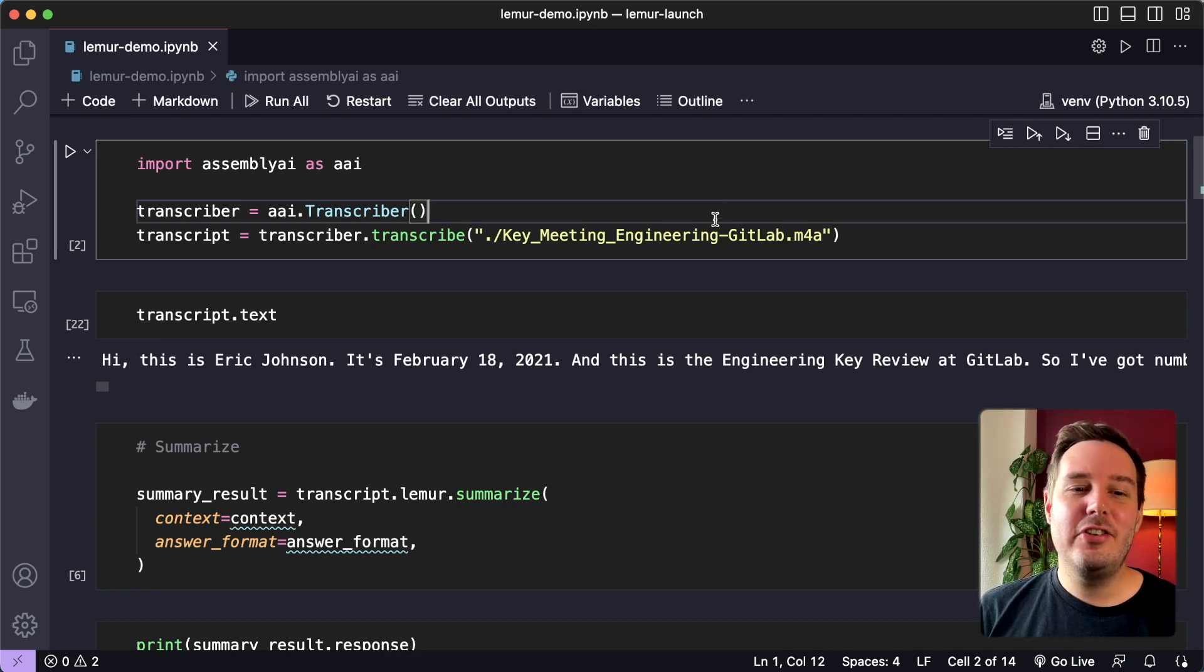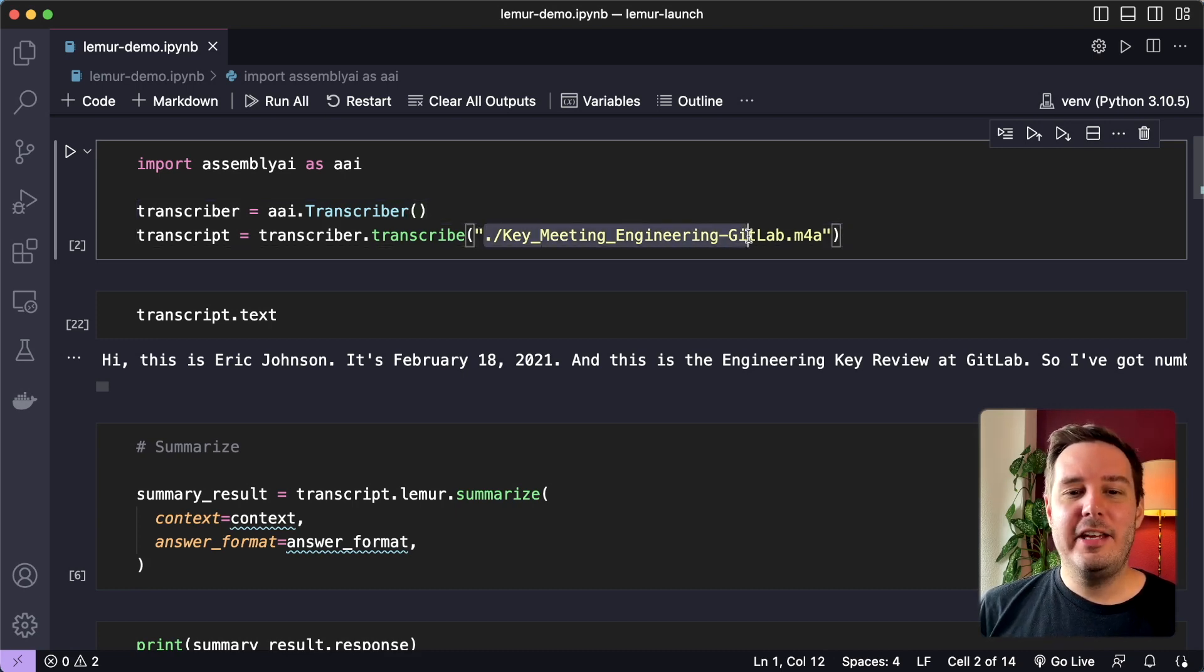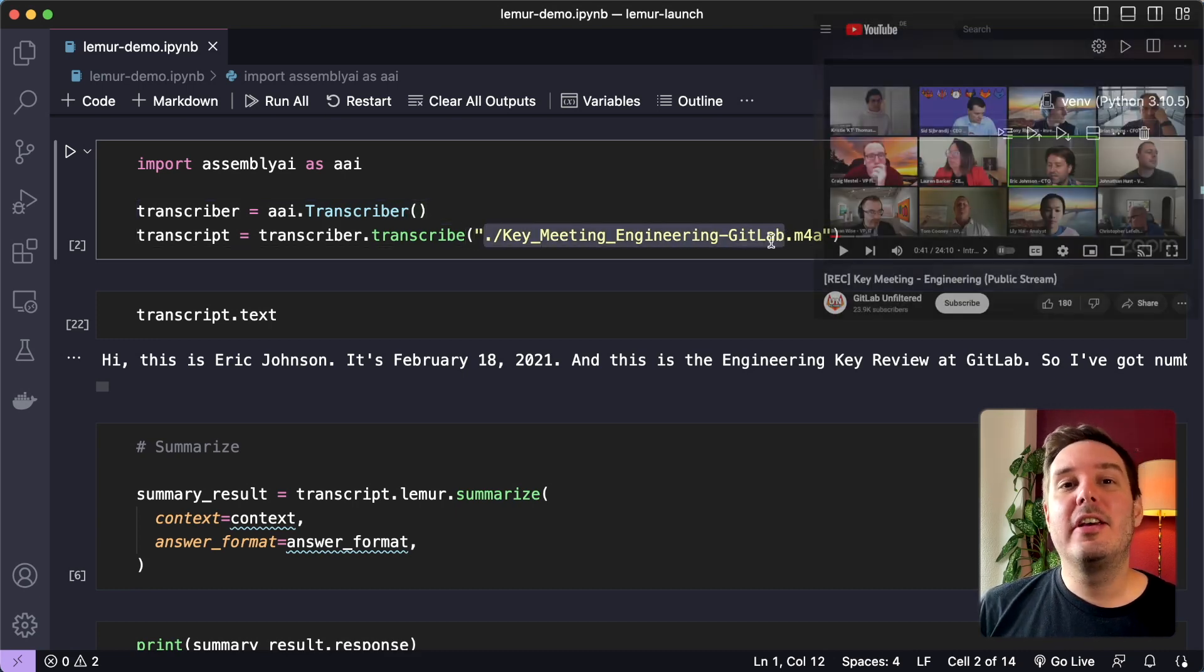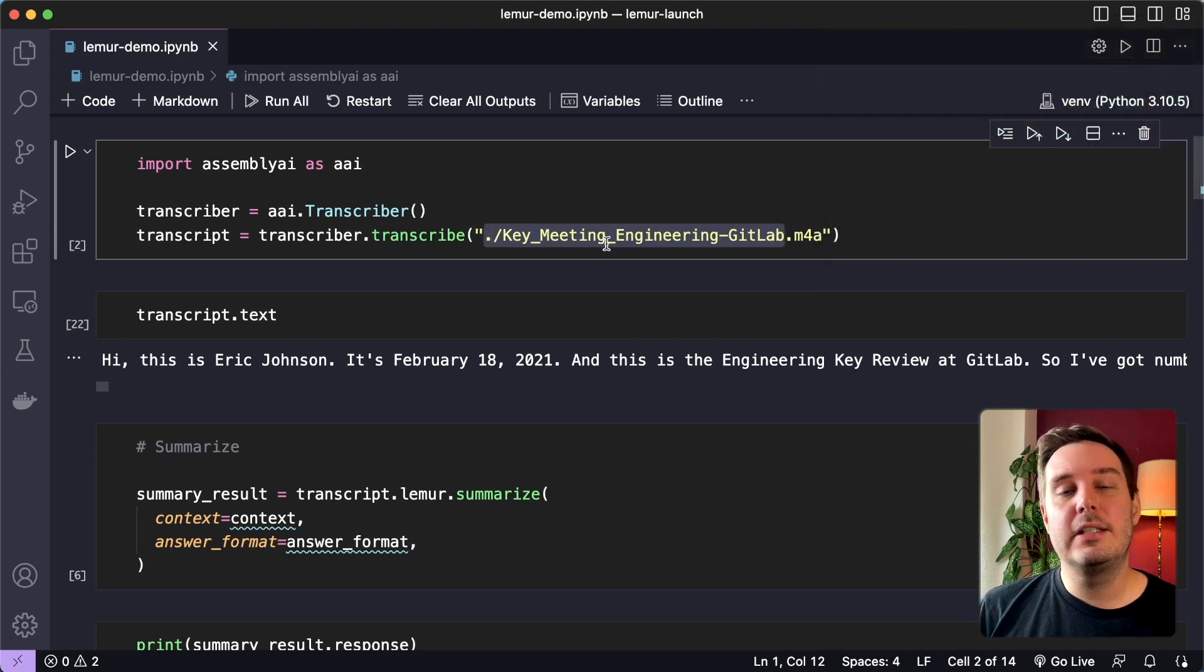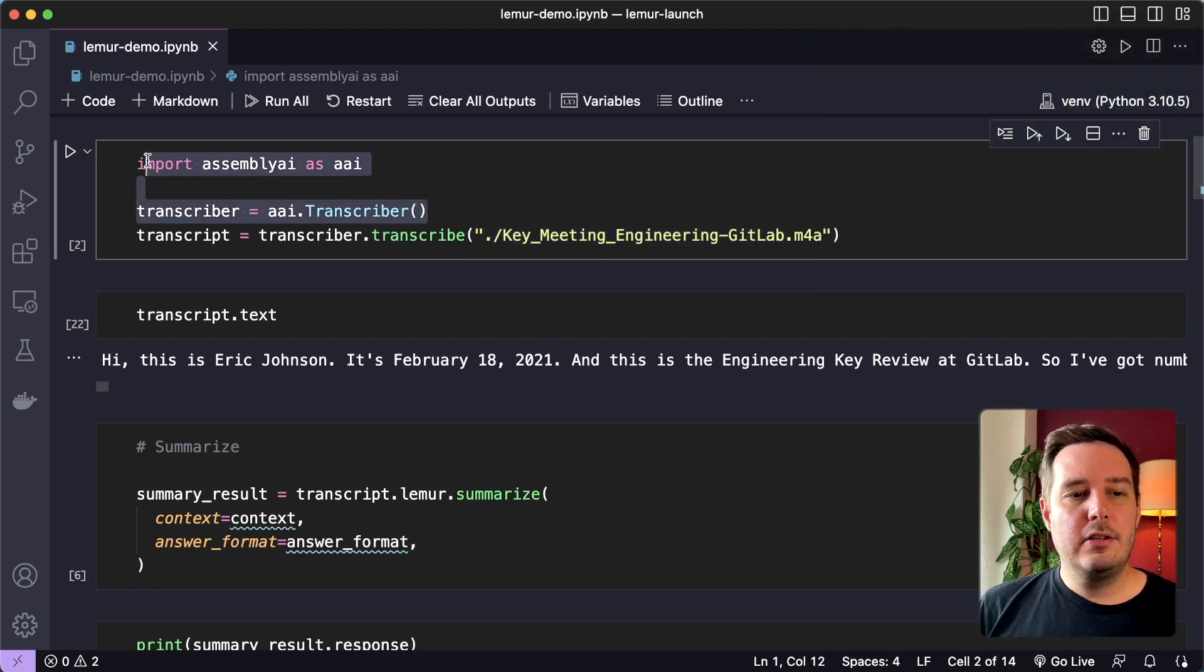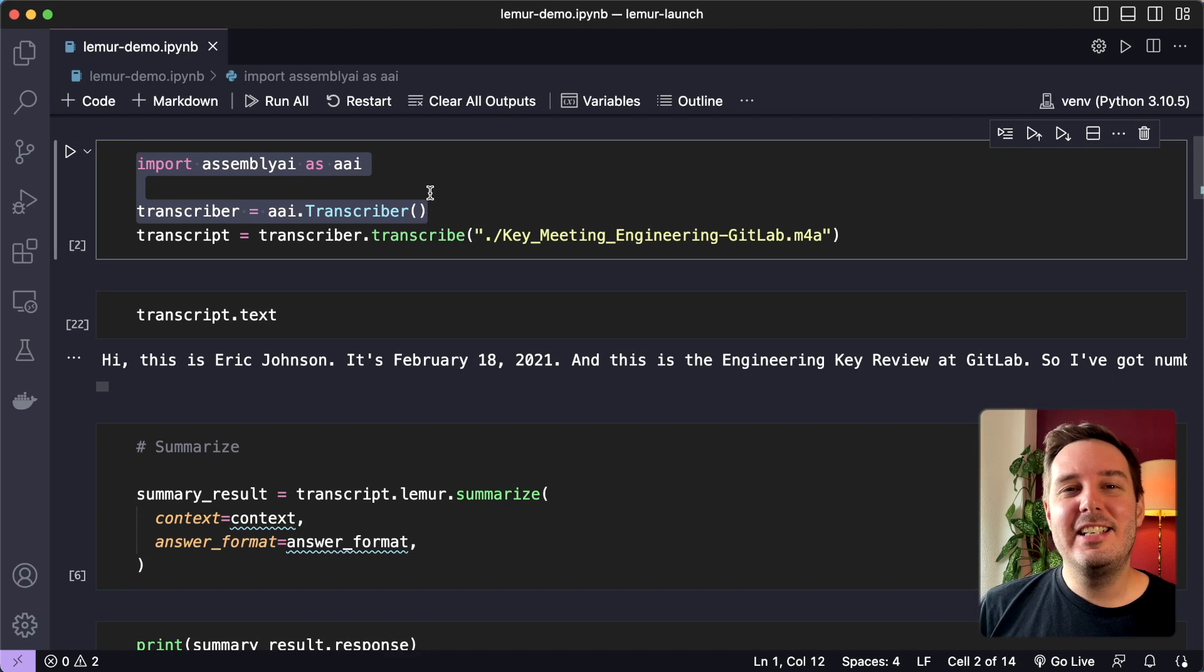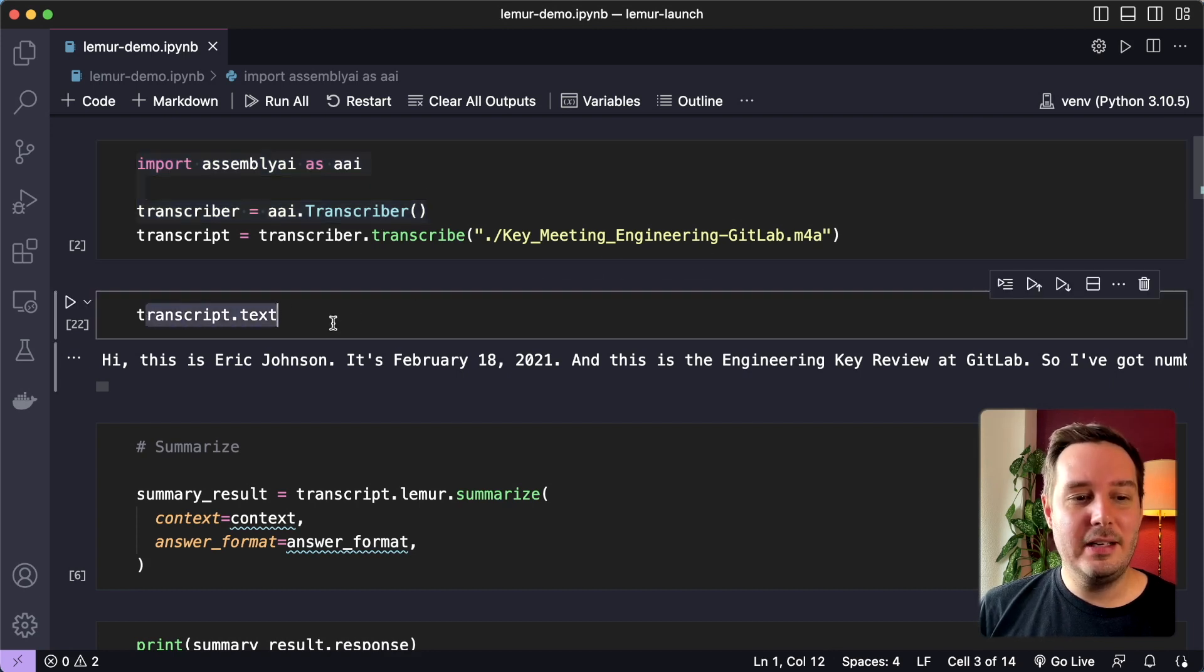So let me show you how it works. Here I have a meeting that you can find on YouTube. And the first thing we want to do is create a transcript. So for this, I'm using our Python SDK, which makes it really simple. And here you can see the text.